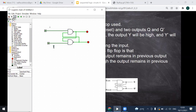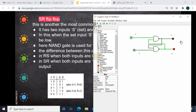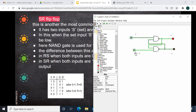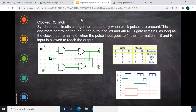This is S and this is R, and here we have Q and Q-bar. When both are 0, this condition is not allowed. When S=1 and R=0, Q is 0 and Q-bar is 1 — which is the reverse of the RS flip-flop. In the RS flip-flop when S is 1, Q will be 1, but here when S is 1, Q is 0. When both are 1, it remembers the previous state — no change. When both are 0, both outputs become 1, which is forbidden. So this is the SR flip-flop. Thank you.